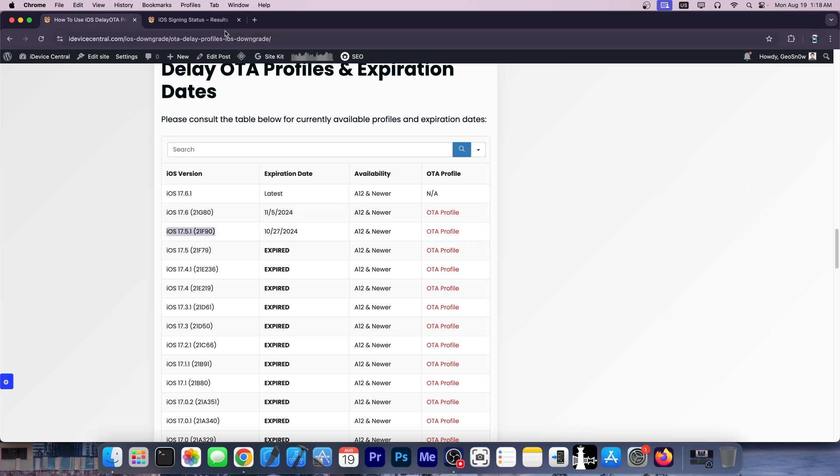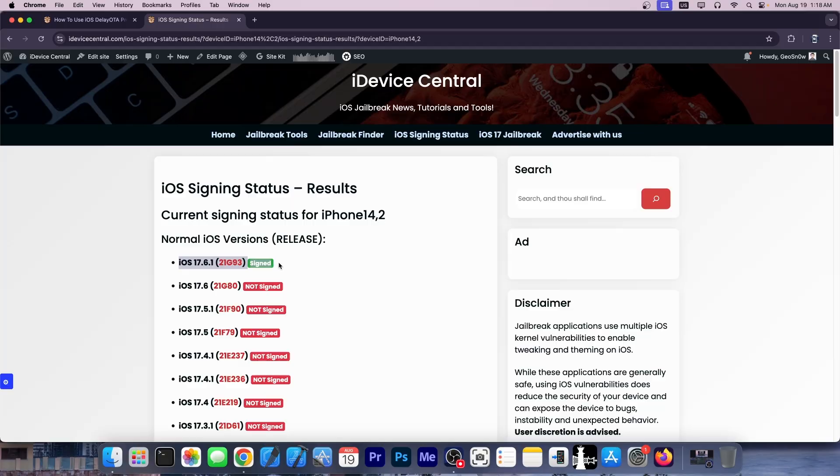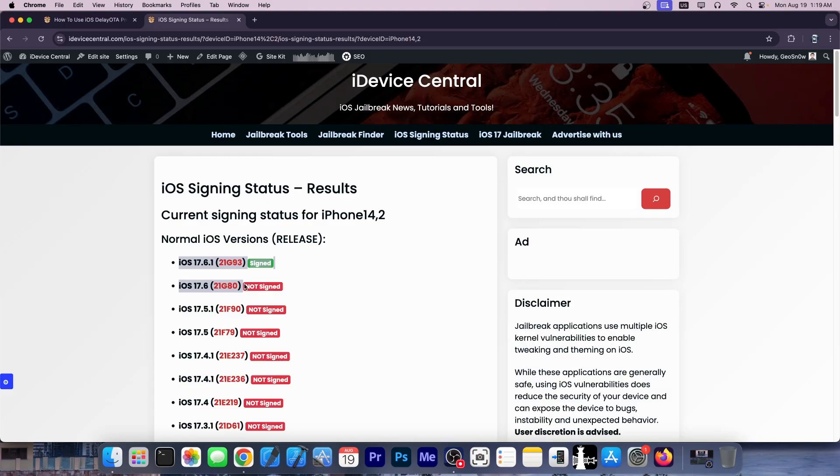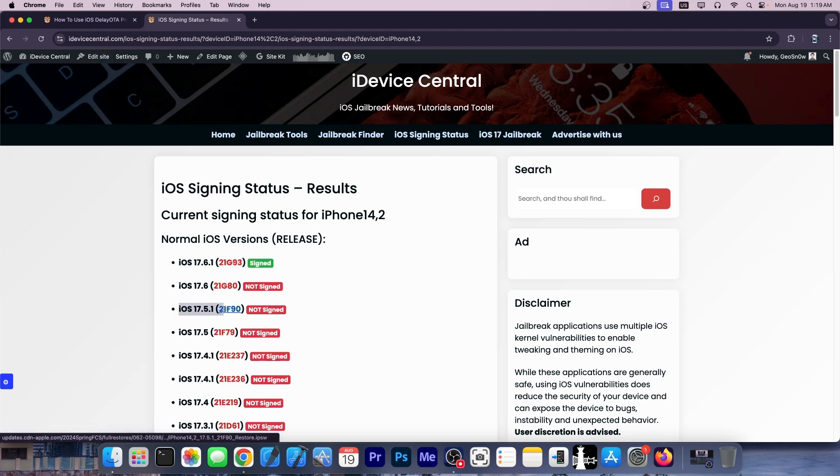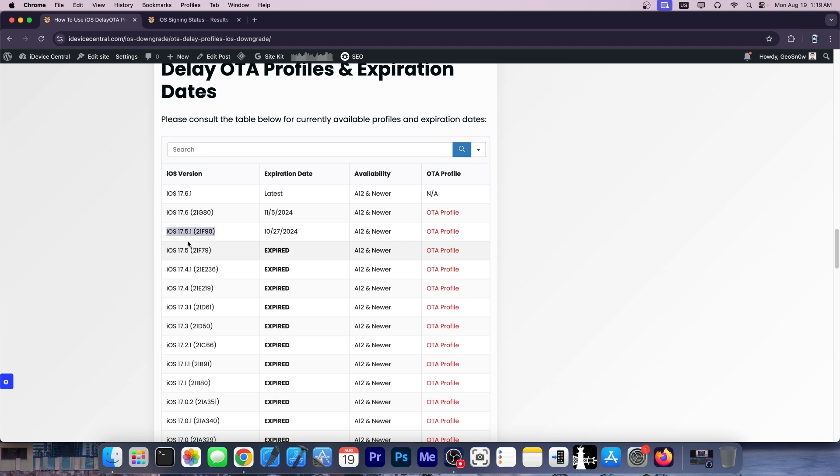Do not update to whatever is signed at the moment, which is 17.6.1. Both iOS 17.6.1 and iOS 17.6 backport some changes from iOS 18 beta that make jailbreaking and even troll store a lot harder. So definitely not recommended. iOS 17.5.1 would be the last version to not have those changes but still be available in delay OTA.